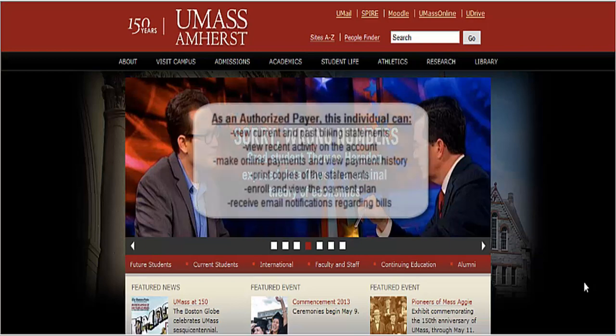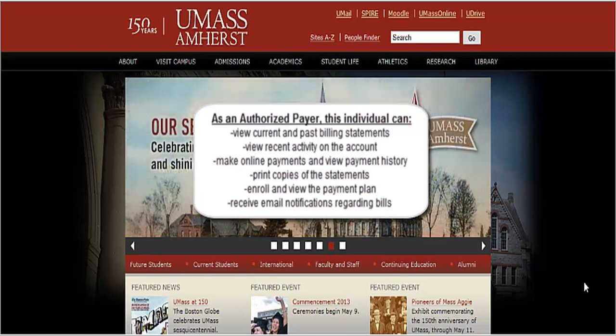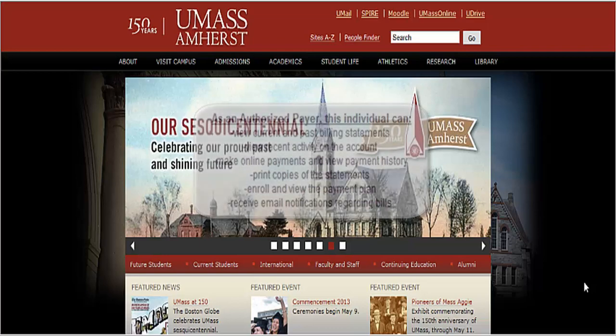As an authorized payer, this individual can view current and past billing statements, view recent activity on the account, make online payments and view payment history, print copies of the statements, enroll and view the payment plan, and receive email notifications regarding bills.